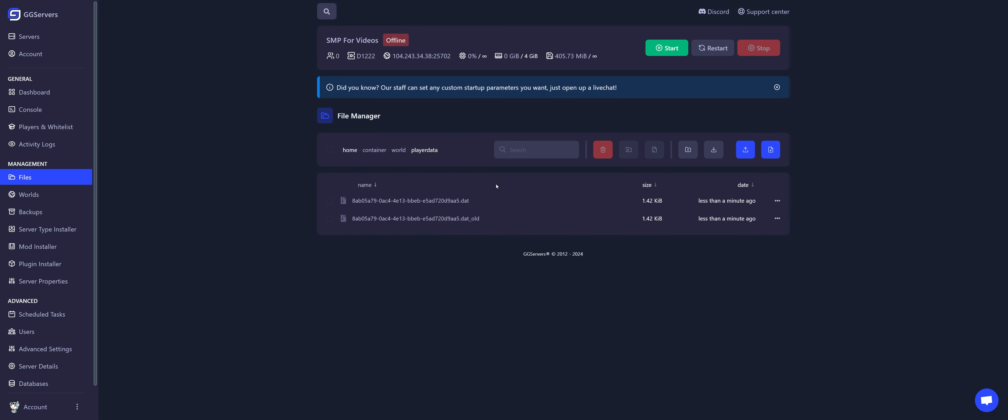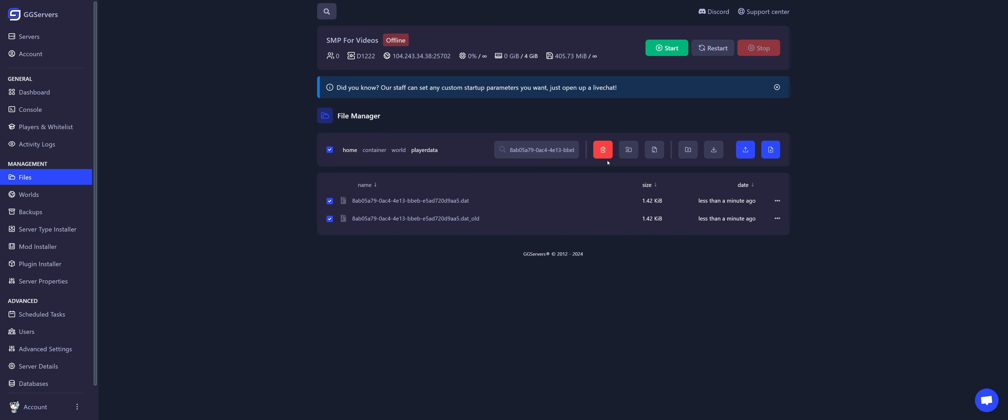If there are multiple UUIDs here, you can just use the search box. Select both files and click on delete.